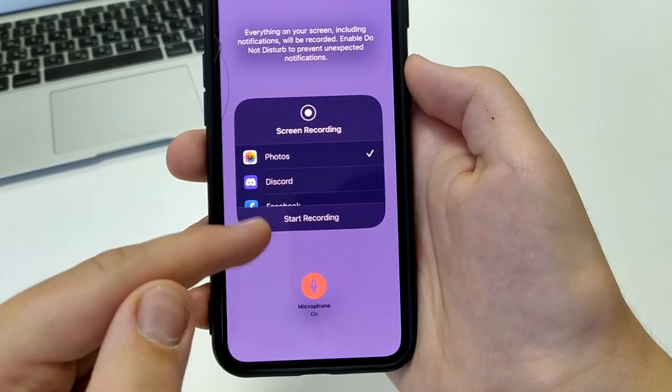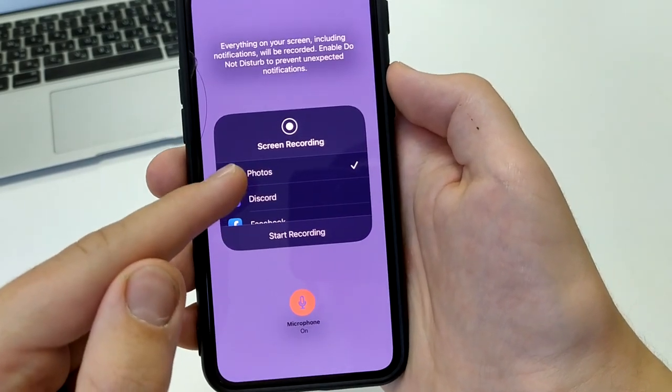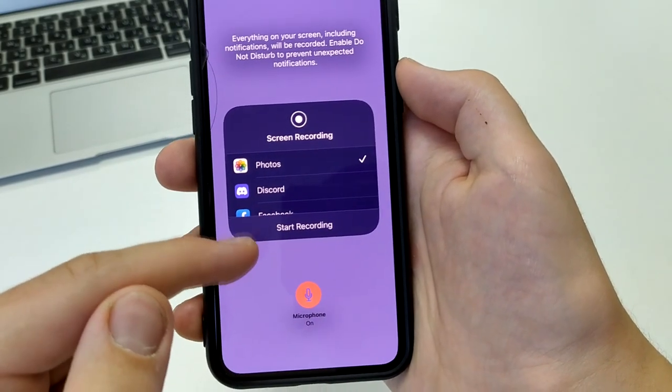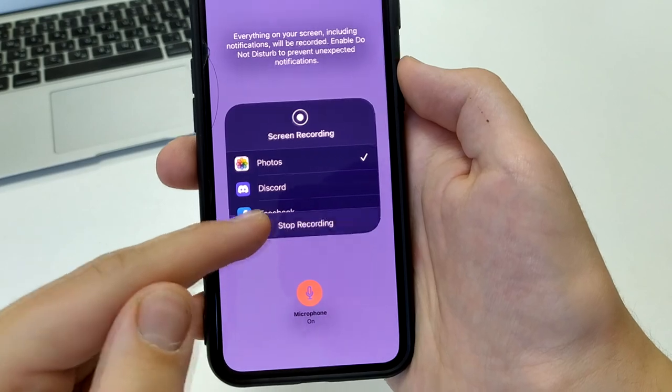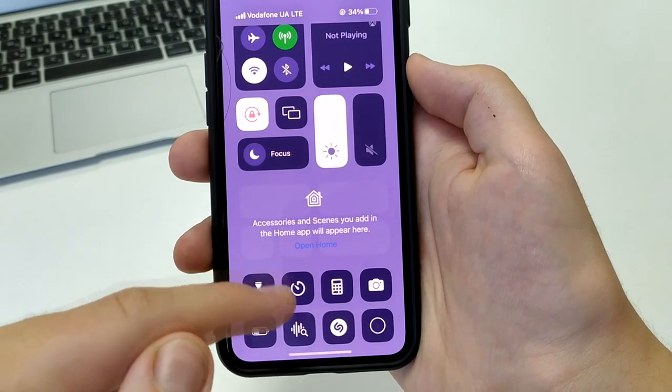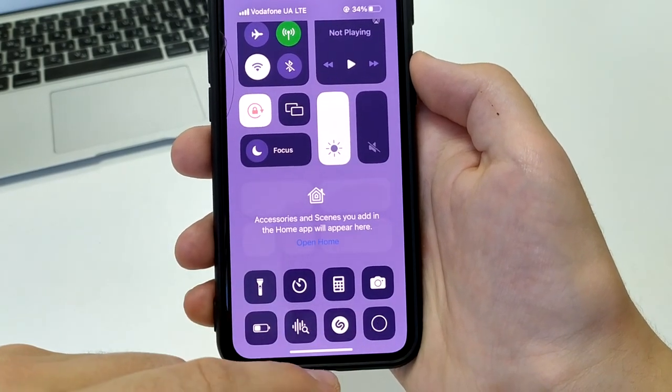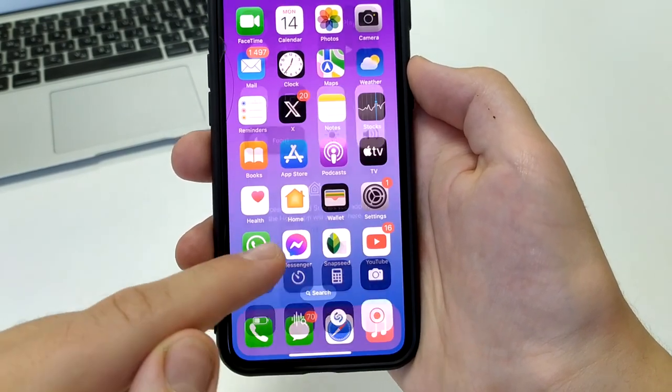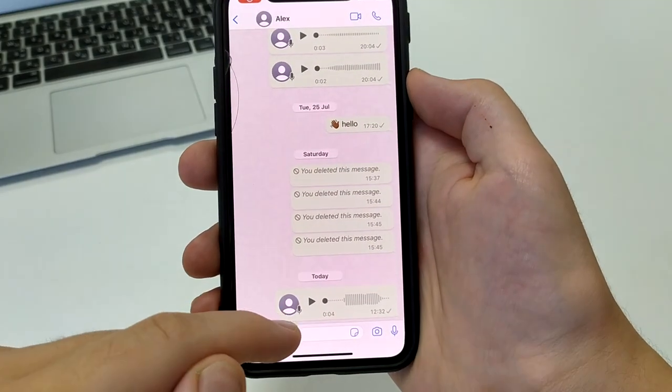Press it, and be sure to turn on the microphone so it records the audio for us. Choose where the video will be saved, then press Start Recording. It's recording — now go to WhatsApp and turn on the voice message. It is being recorded.